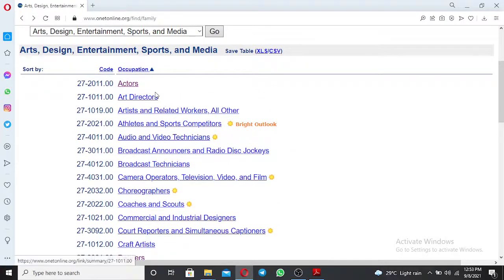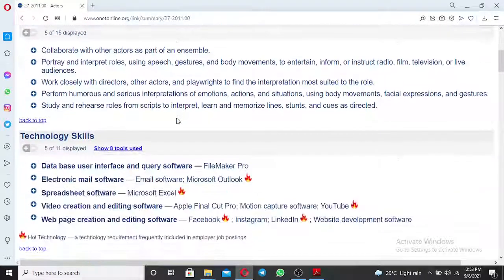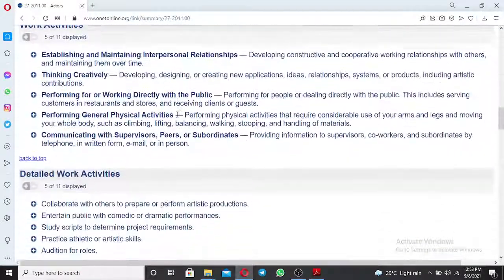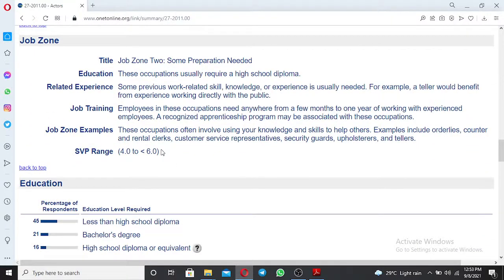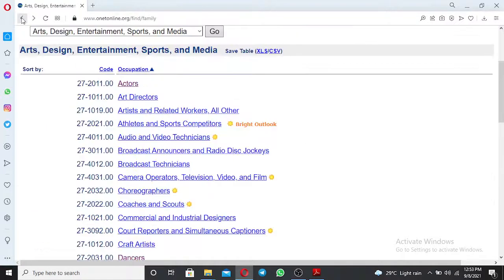Another example: if you are an actor, click on 'Actor' and see if this occupation is qualifying for DV lottery application. Scroll down to the Job Zone to see the range. The range for actor is 4.0 to 6.0, which is not qualifying under the range required to apply for a green card. You need to go back and search other occupations.